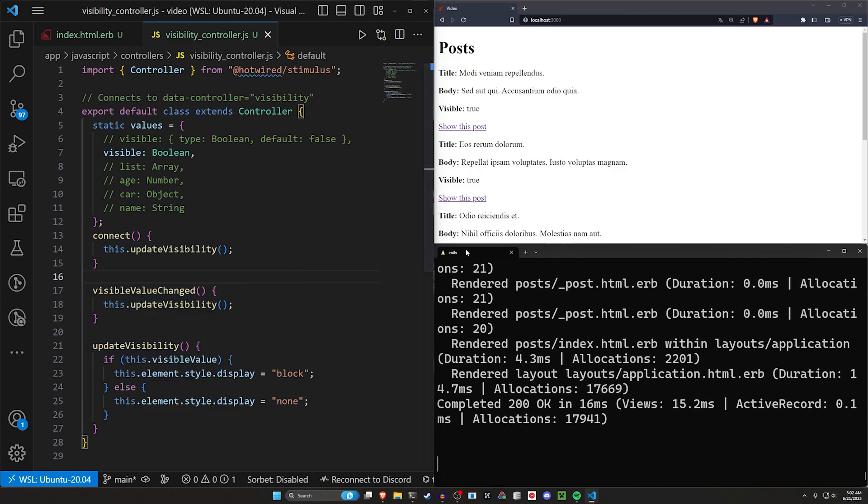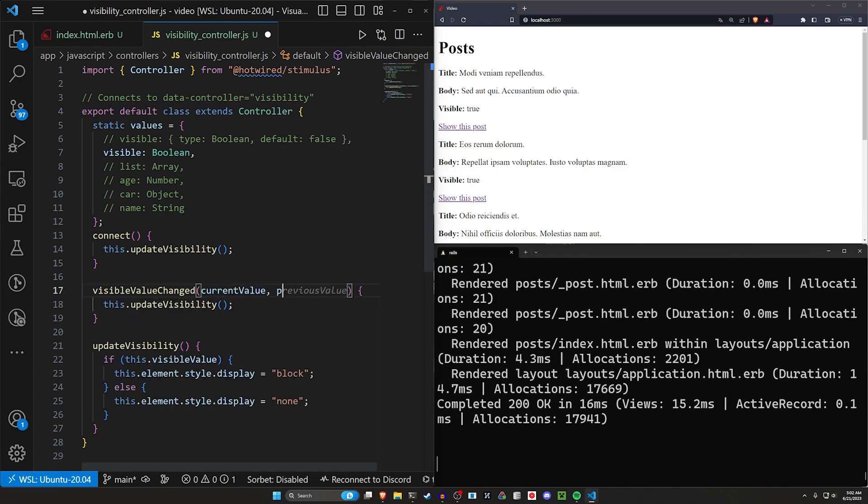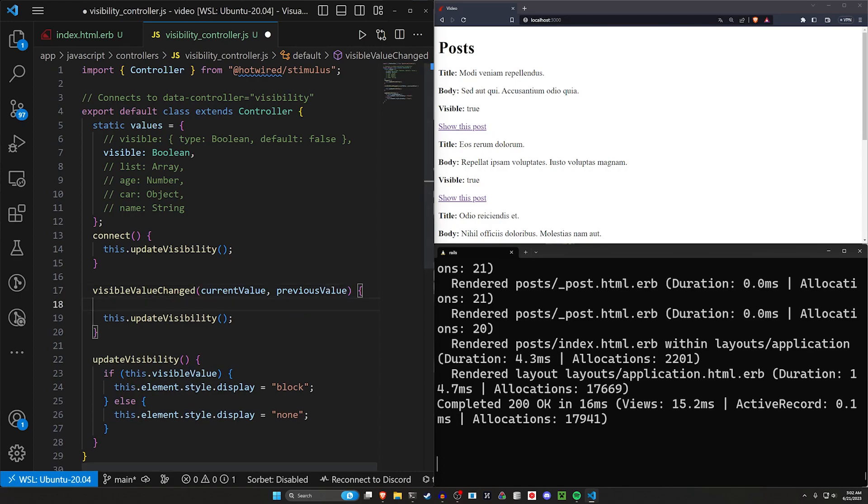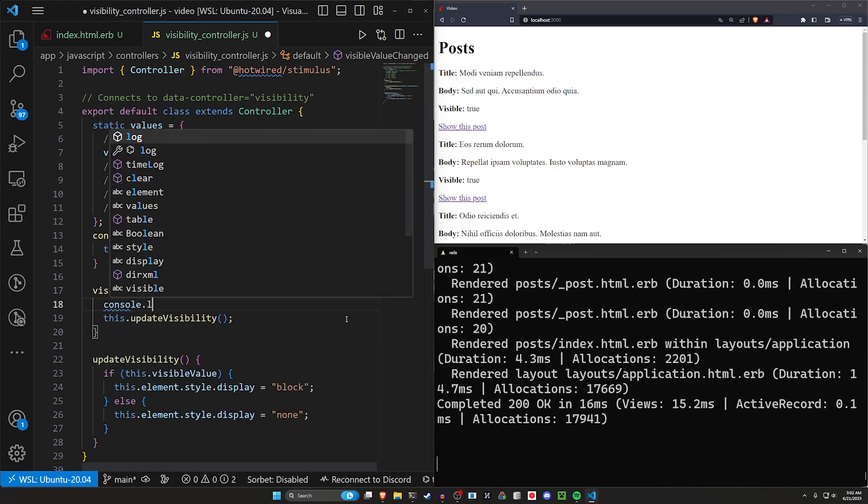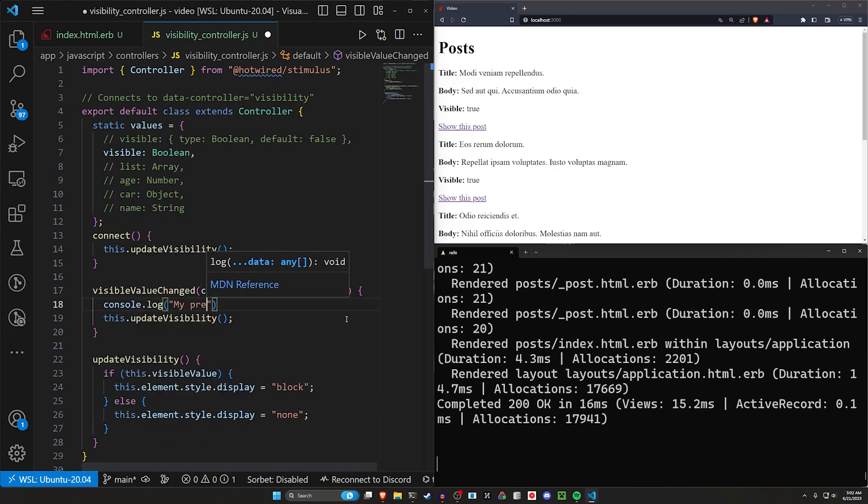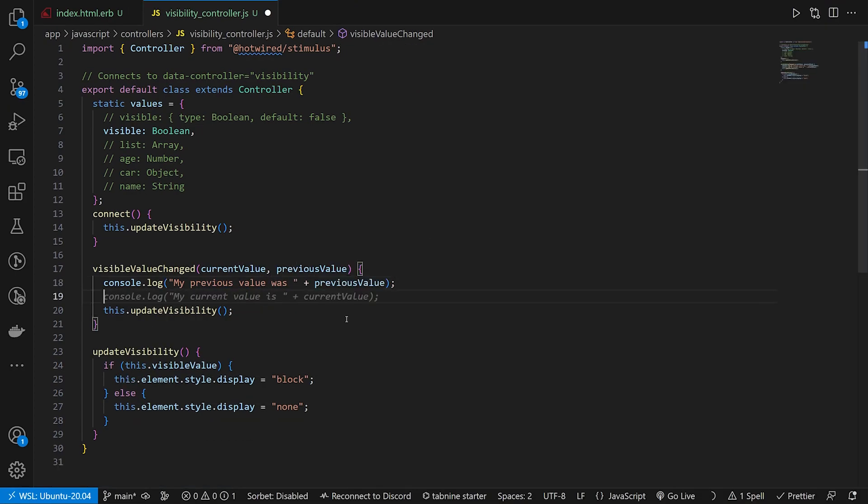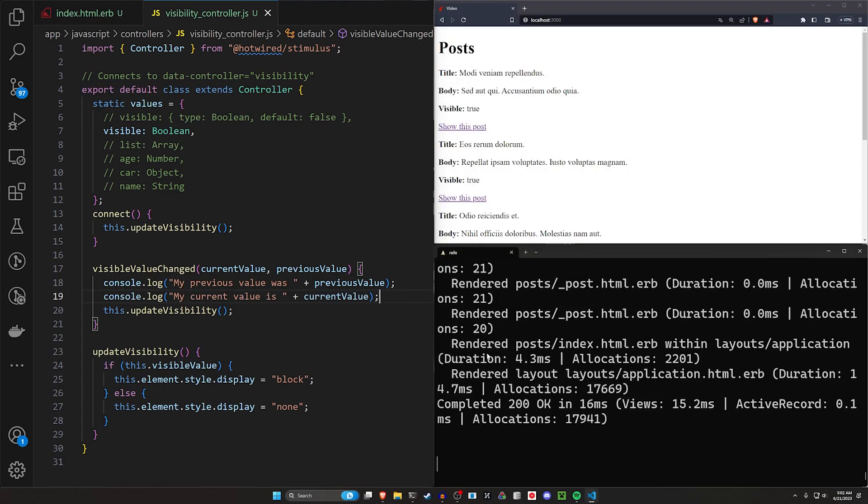Now let's say for some reason you need access to the previous or the current values when this gets called. You can say currentValue, value, and previousValue in here. And now you can do something like a console.log. So we'll say console.log my previous value was plus previousValue, something like that. And then we can say my current value is this.